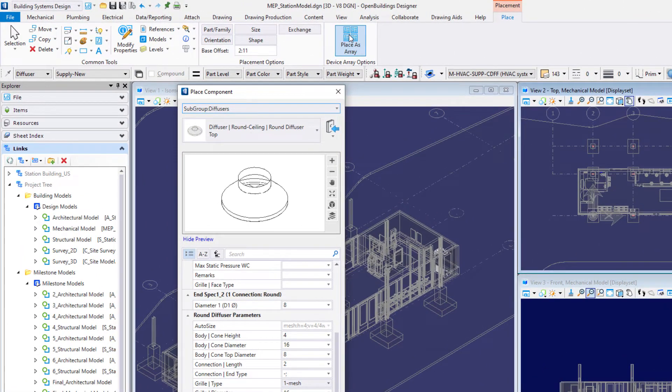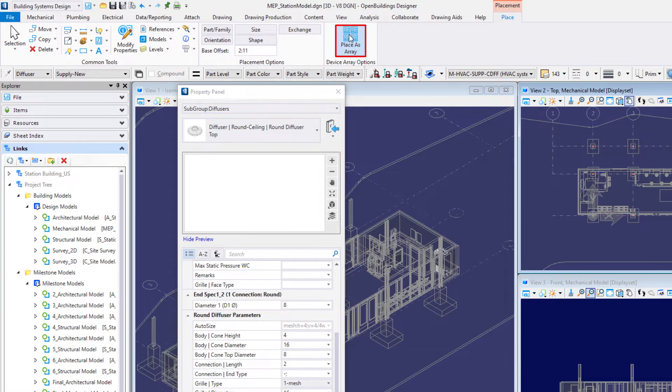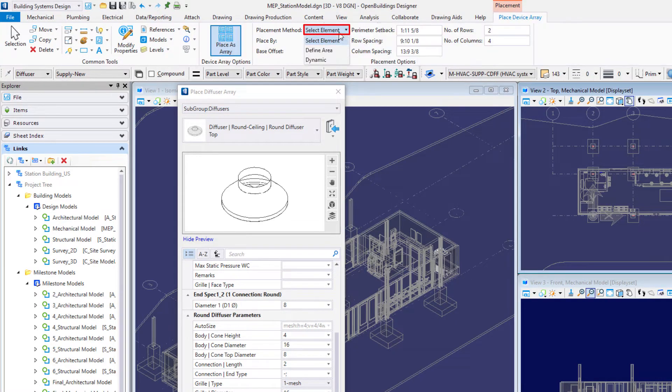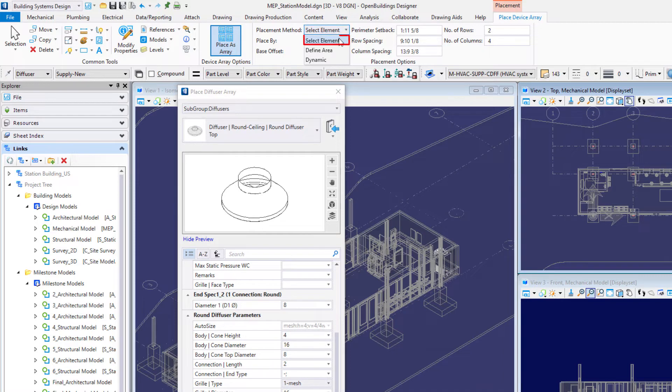From the placement ribbon select the place as array tool. On the ribbon set the placement method to select element and then place by center out.